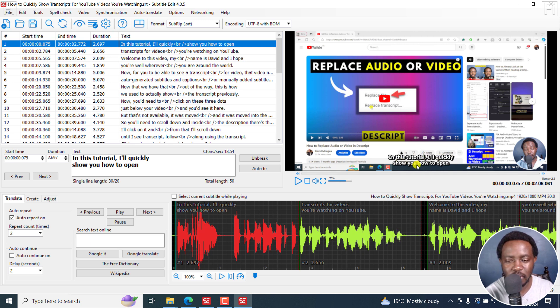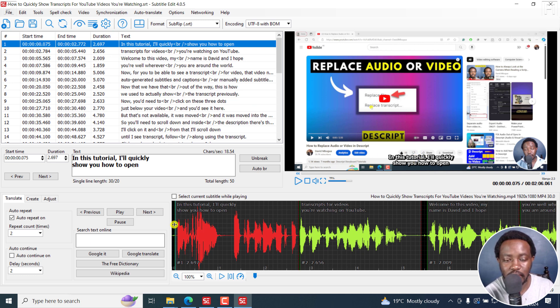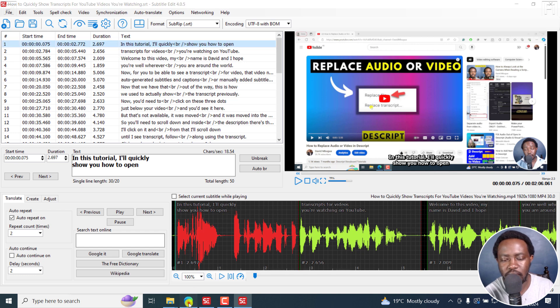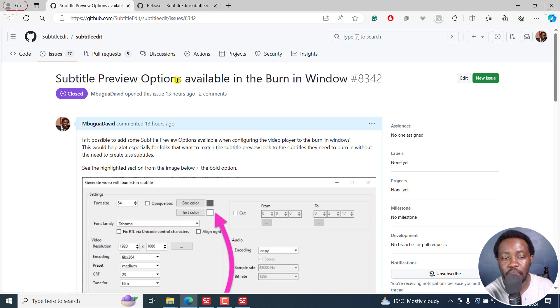So somebody asked me on YouTube how they get this particular look, and my solution was to use ASS. Then I decided to reach out to Nicolaj and see if it's possible to have the subtitle preview options available in the burning window. I'm happy to say we now have them available.